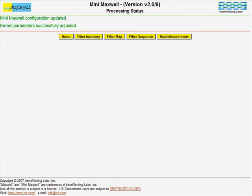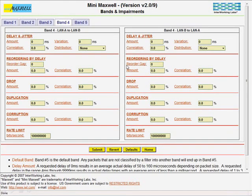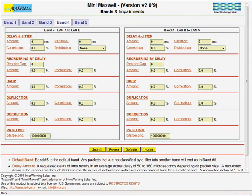Now we will go to the Bands and Impairments screen. Note that there are two columns. The left side represents traffic flowing in one direction. The right side represents traffic flowing in the other direction.